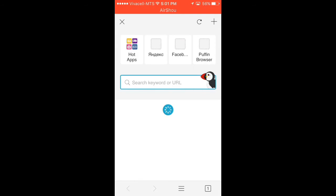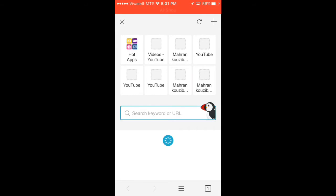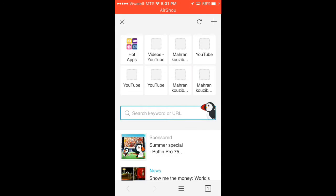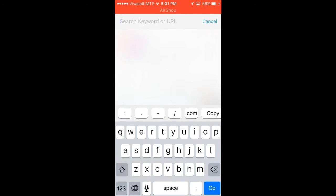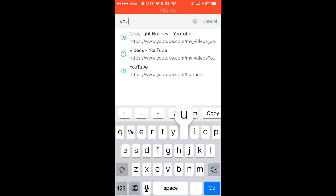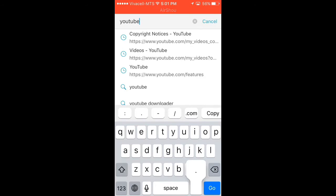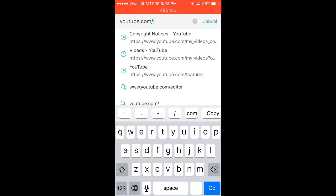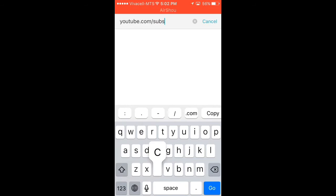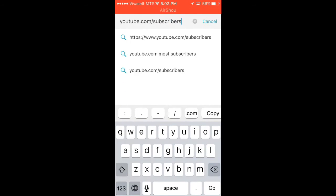And guys, here is the search bar. Just click on it, click search for youtube.com/subscribers as normal, click go.